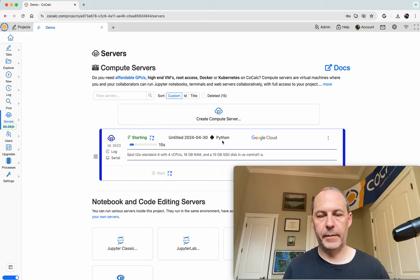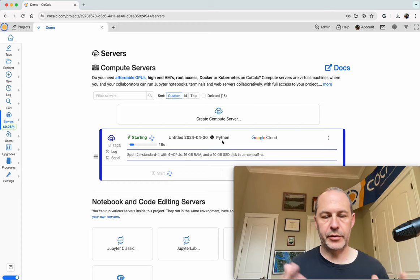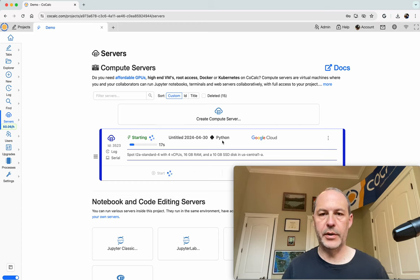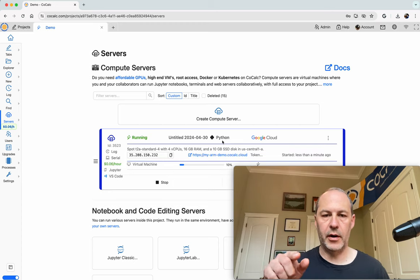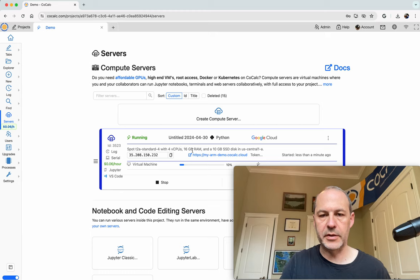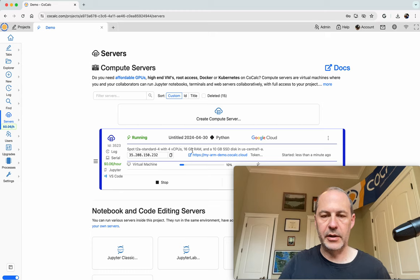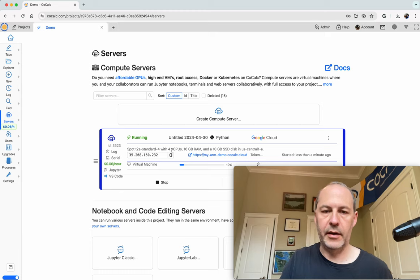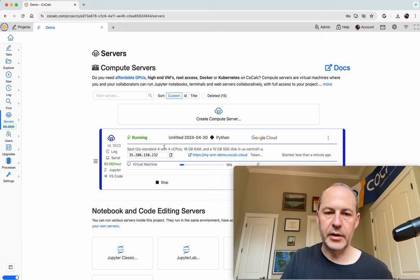we'll then have Python installed, along with a Jupyter kernel. We'll be able to run terminals or Jupyter notebooks that will run on this compute server that has four CPUs, 16 gigabytes of memory, and an ARM processor.